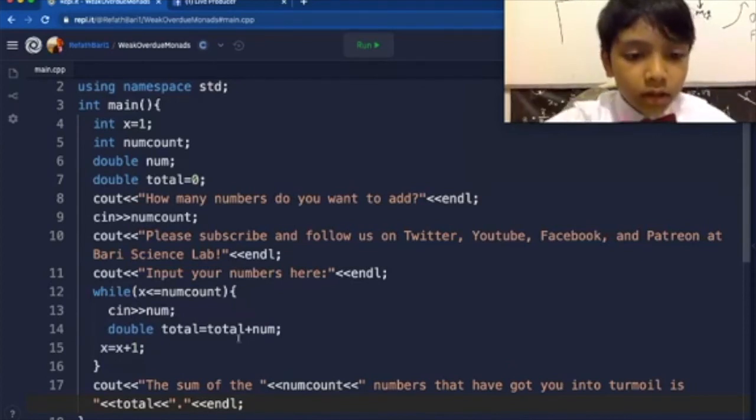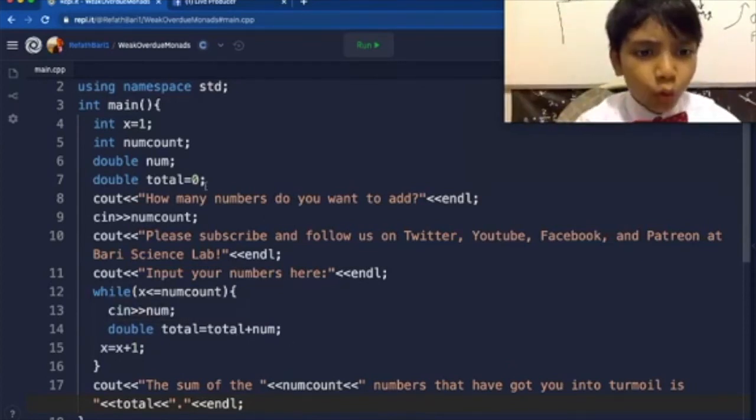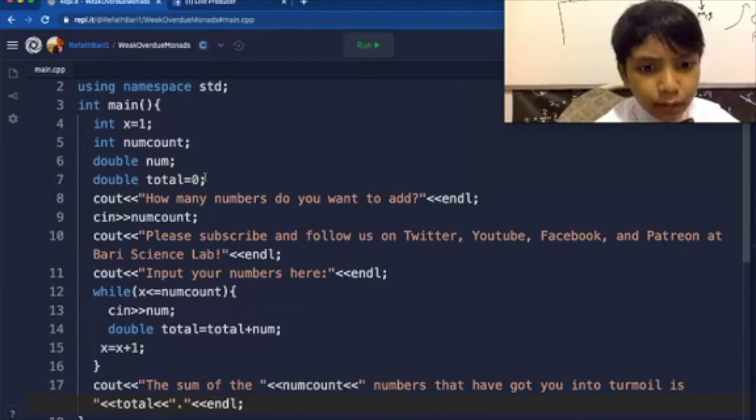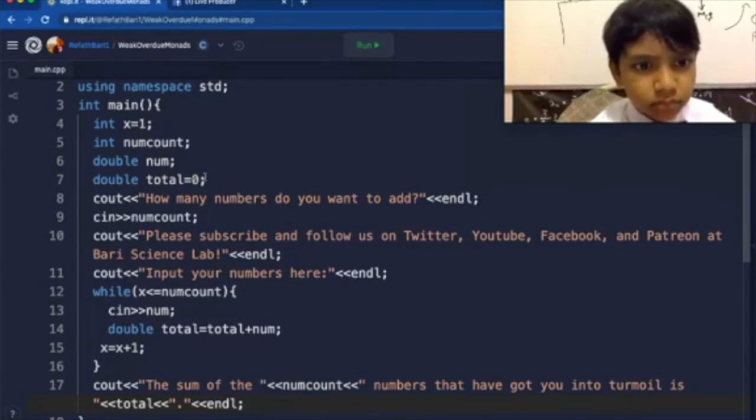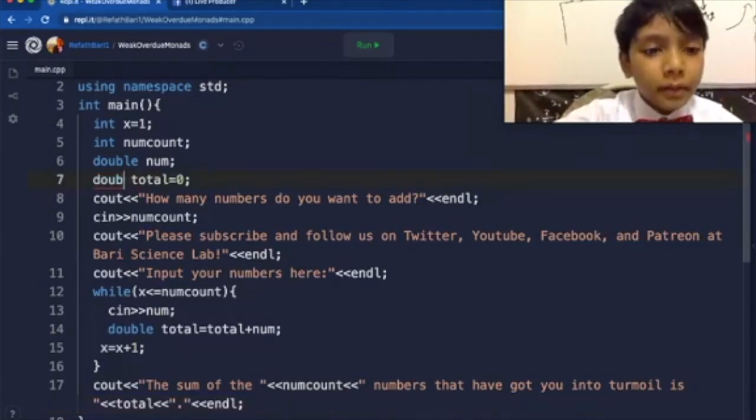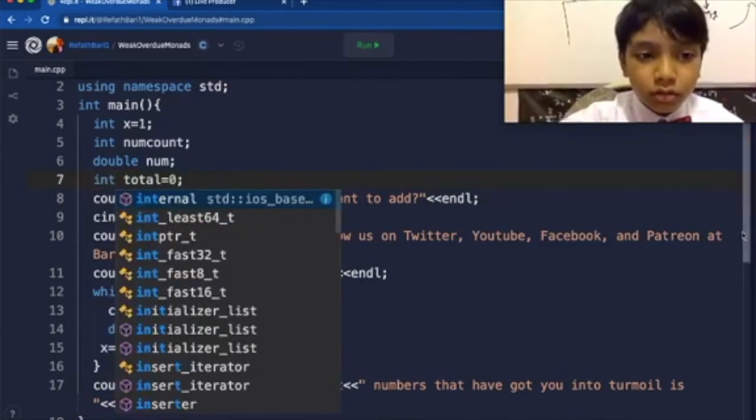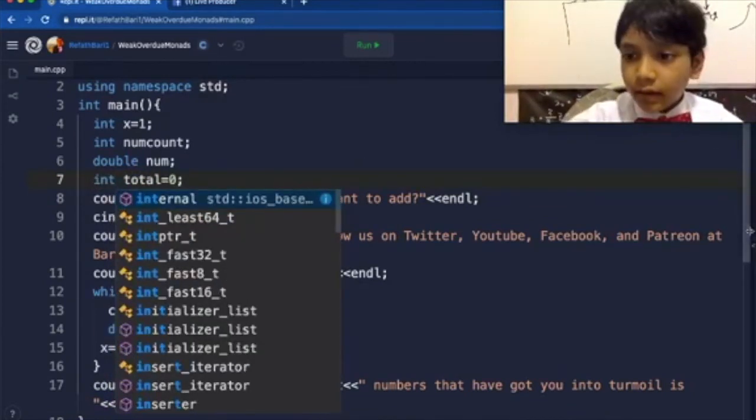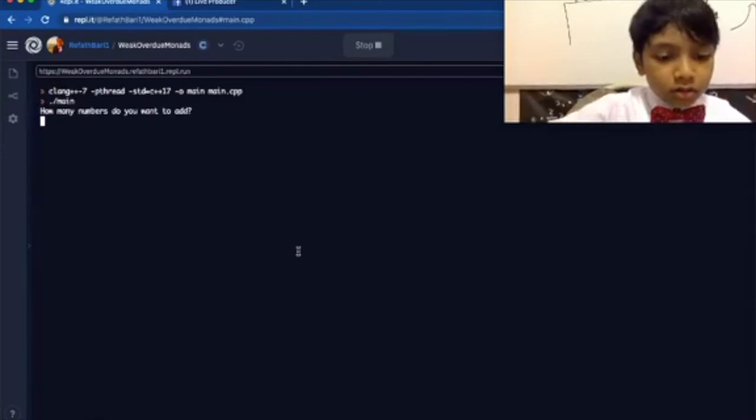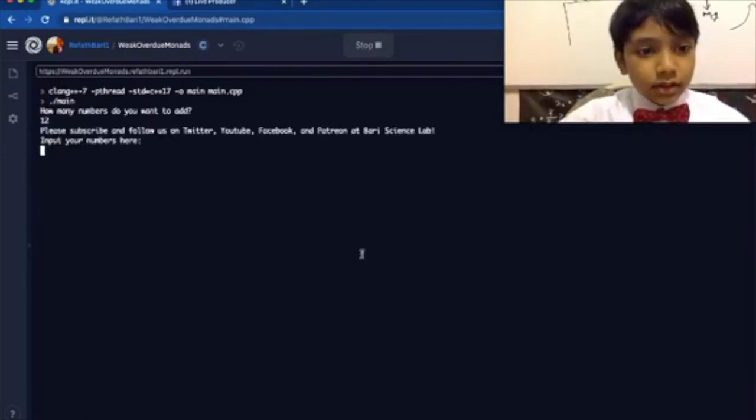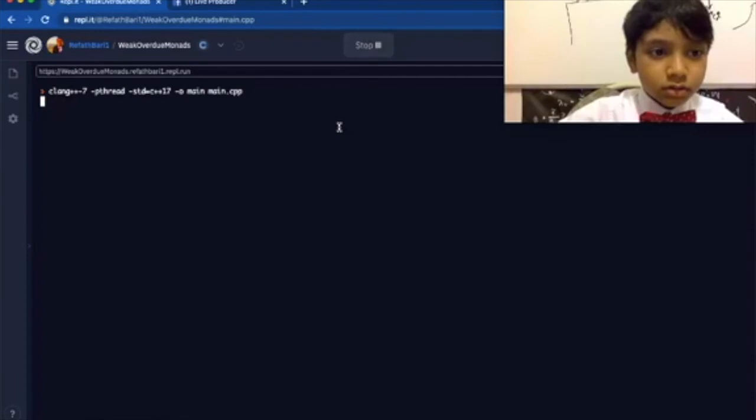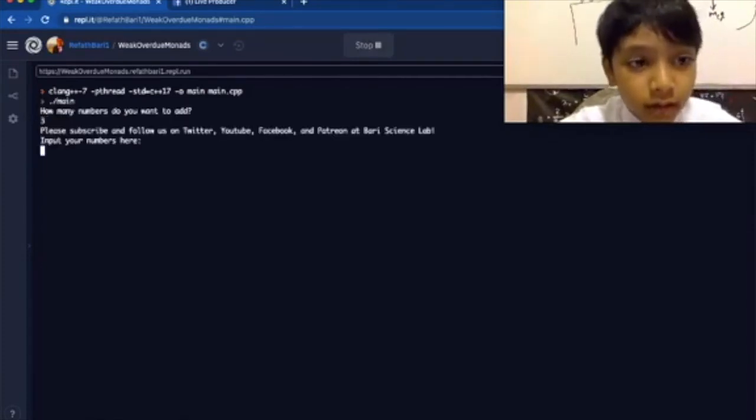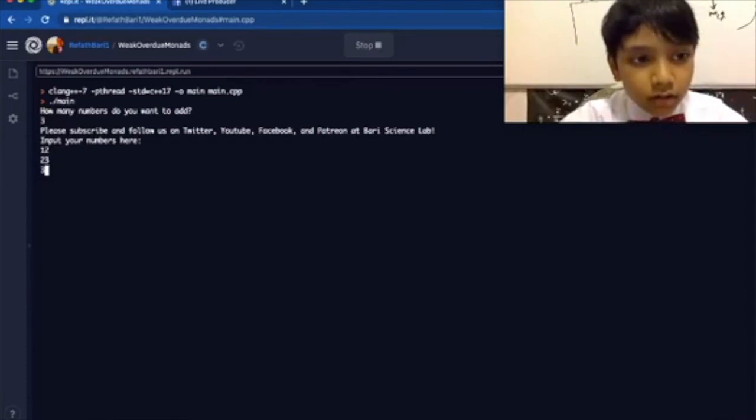It seems that total has become zero. Oh, maybe because I put double there. Okay then, so let's just see. Three, twelve, twenty-three, thirty.